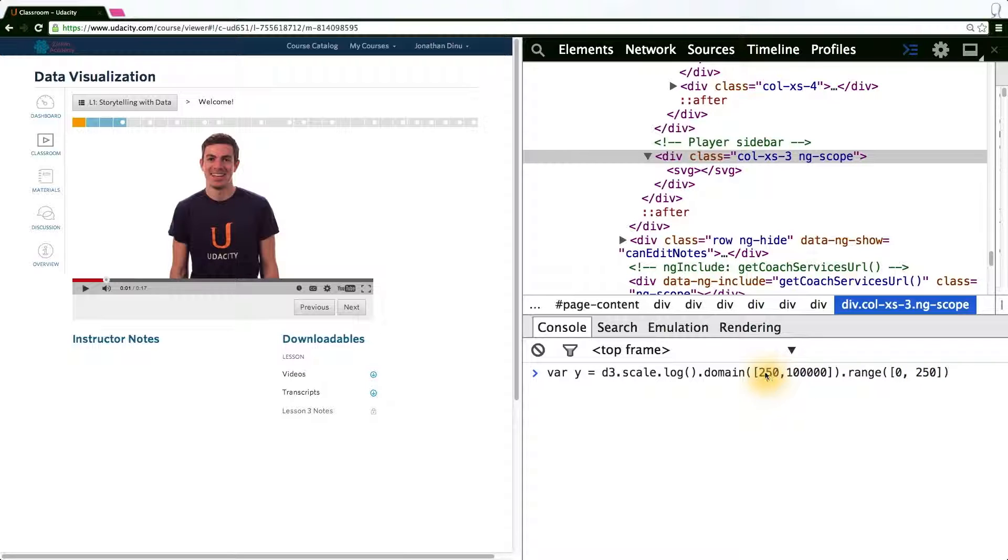And in between 250 and 100,000, we apply a logarithmic transform to find out how it should scale.